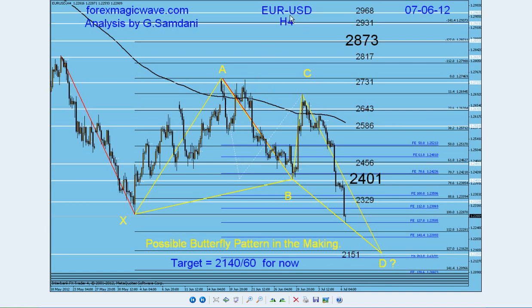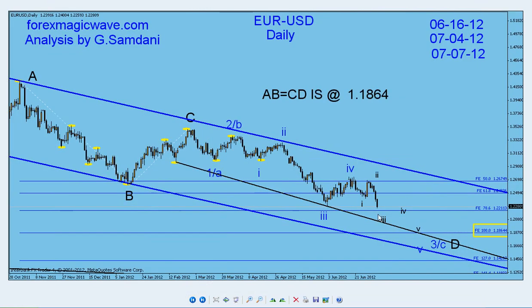This is a EURUSD four-hour chart. These are my SNR numbers and an XABCD butterfly pattern ending at the 127 extension. The ABCD extension is supposedly around 1.618, which comes in right here at 2139, and the 127 extension is at 2162 — very close by. My SNR level is 2151, which is actually the weekly low from around June 27, 2010. So all three numbers are coming together right around this D area. My target for now is around 2140 to 2160.